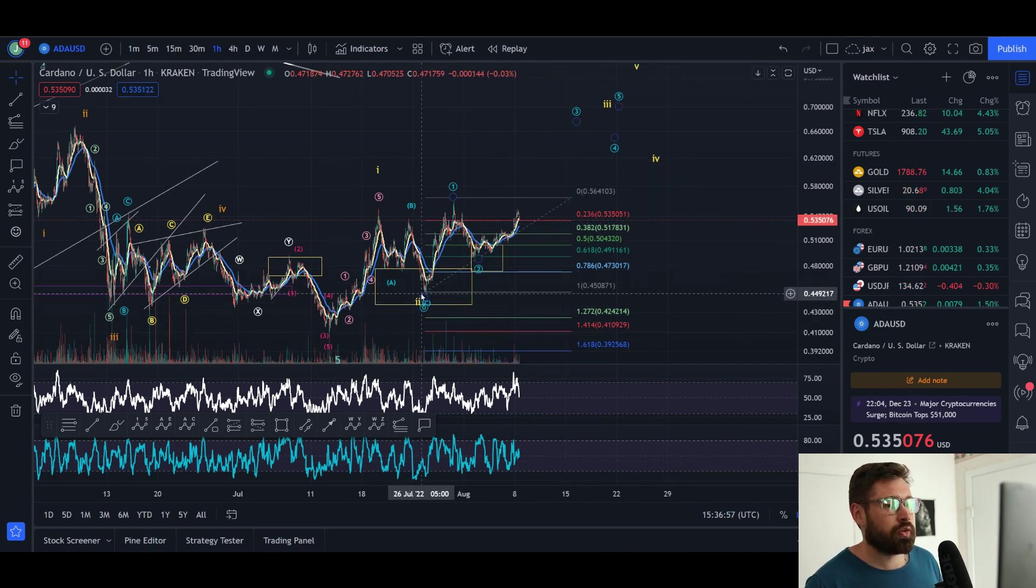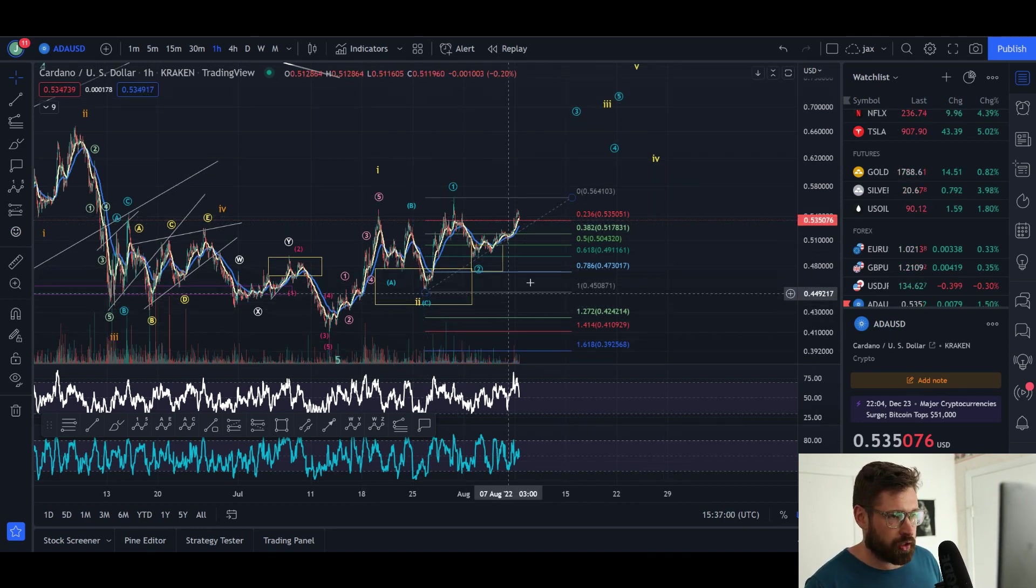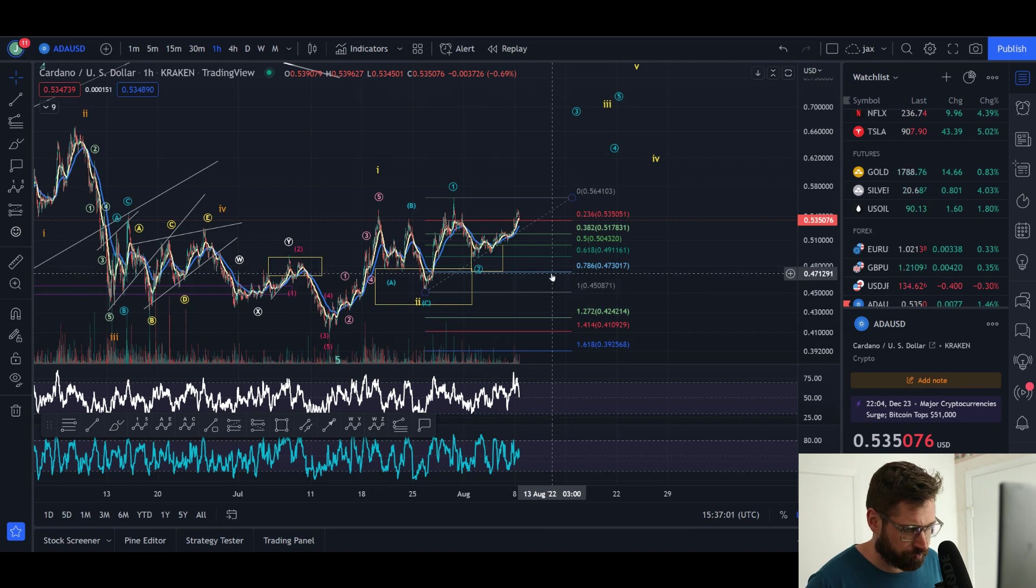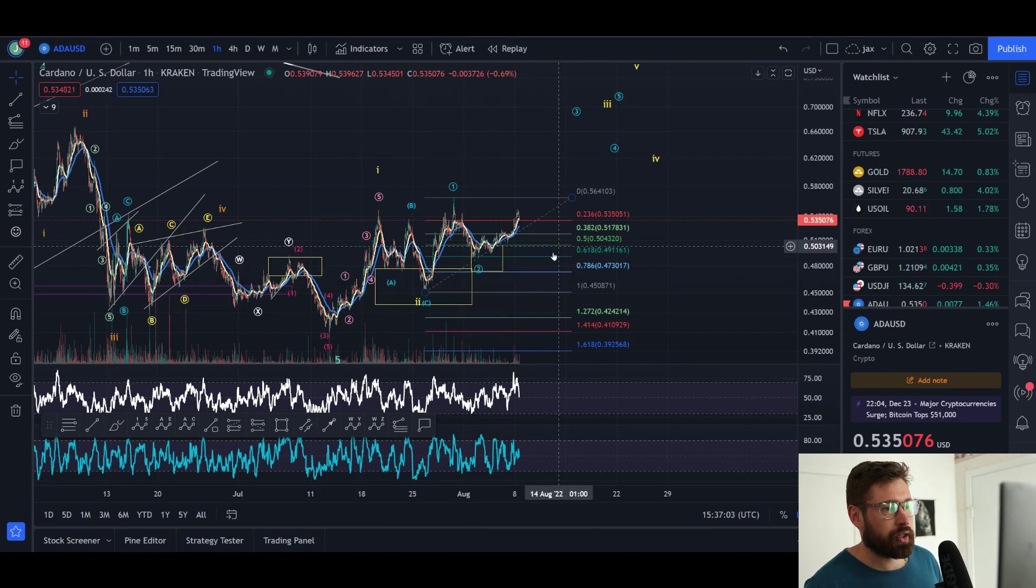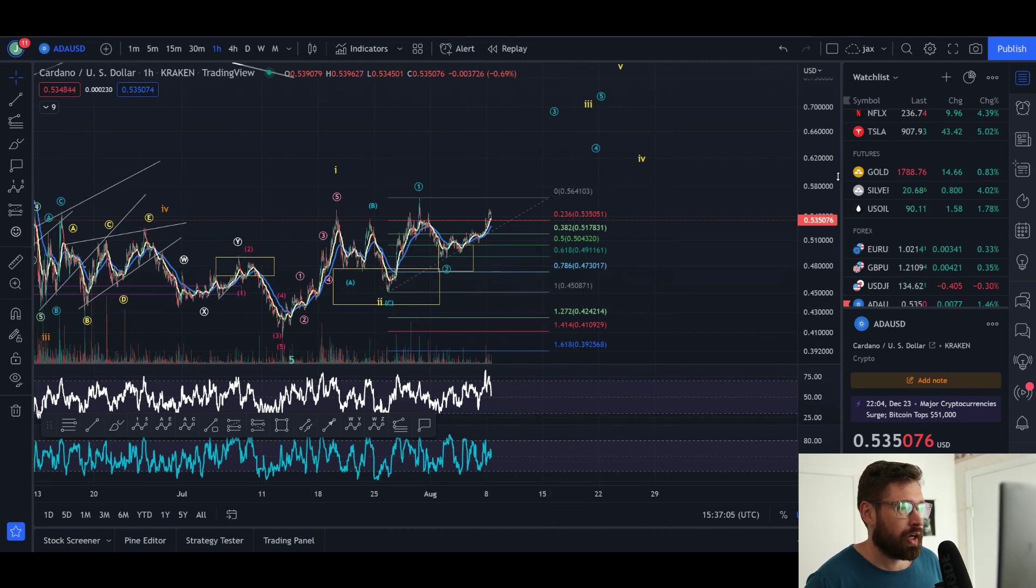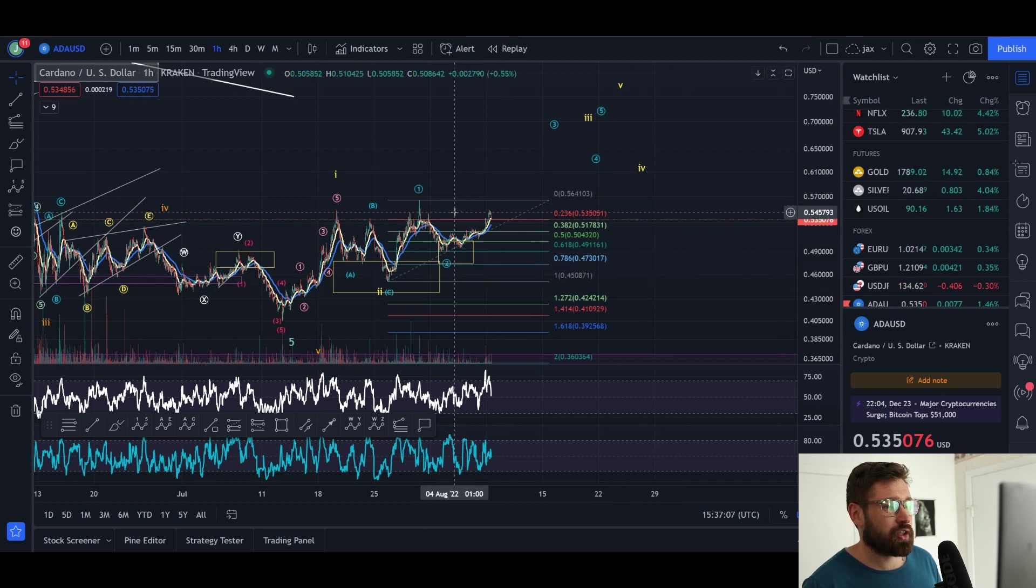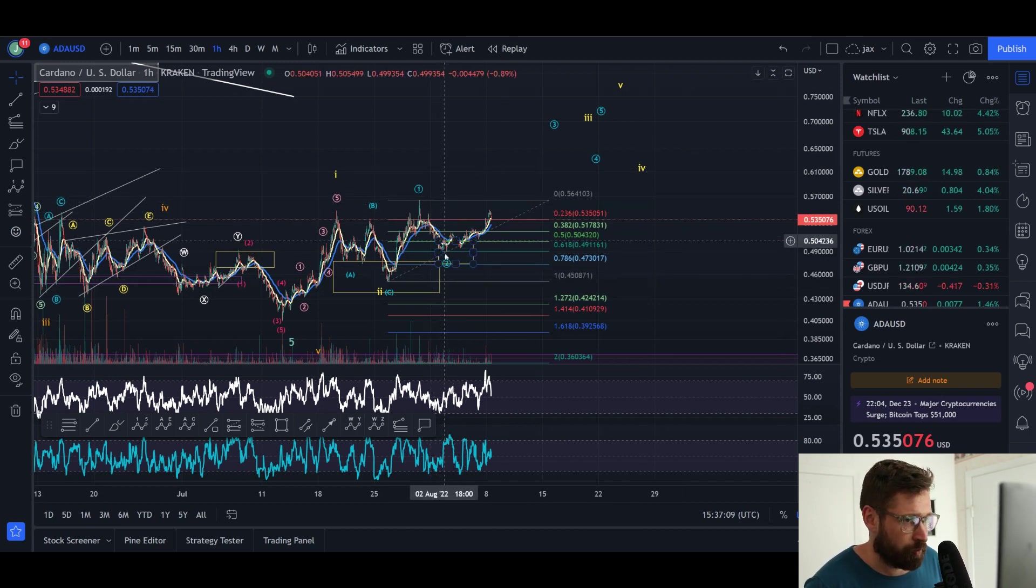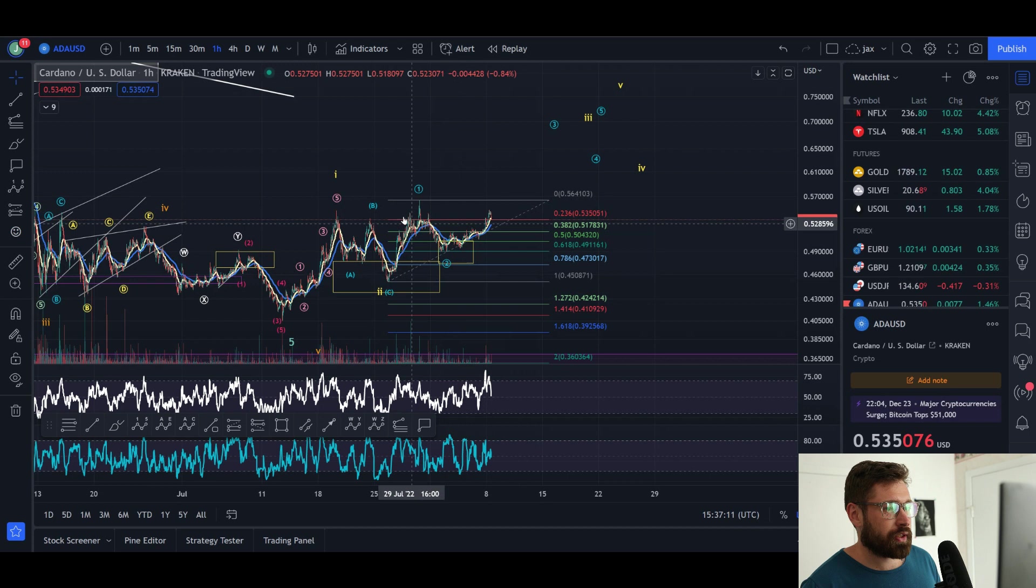We can see a large push to the upside for ADA in the short term. If we were to come down and lose this wave two low, it would invalidate this structure here and we'd be looking at a larger corrective pattern. But as of right now it's looking good for continuation as long as we come up and break this high.